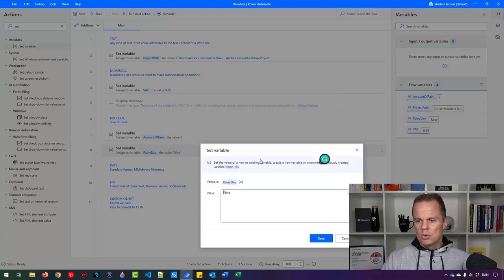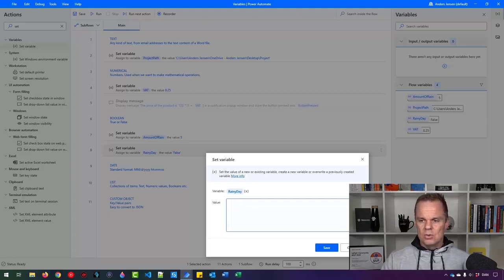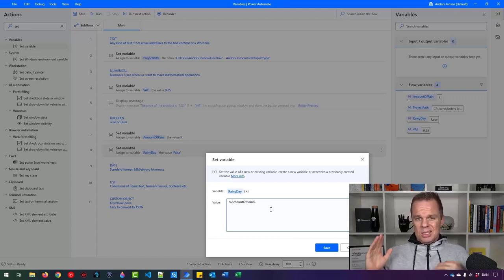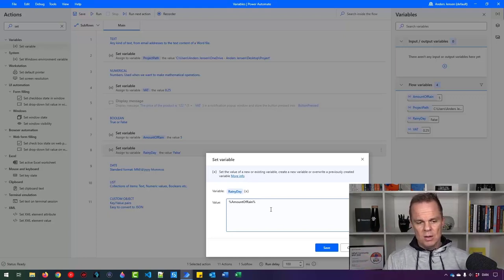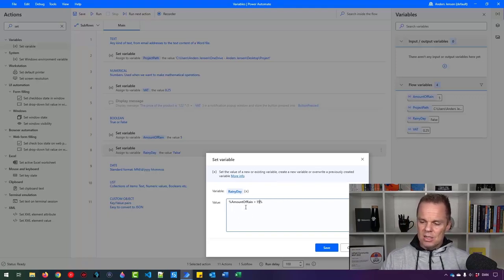I want to make the rainy day value dependent on the amount of rain. So the rainy day variable will be true if the amount of rain is above 15. I click the X to insert the variable reference — 'amount of rain'. When making an expression, I just need percentage signs at the start and end. So: if amount of rain is greater than 15, this will evaluate to true; otherwise false. Let me run the robot.